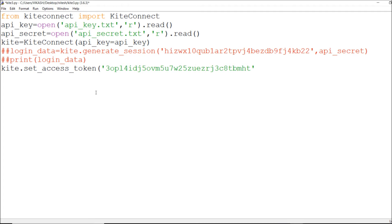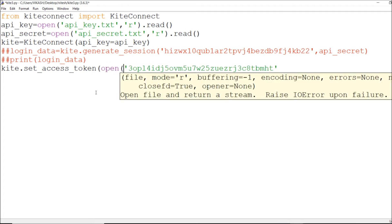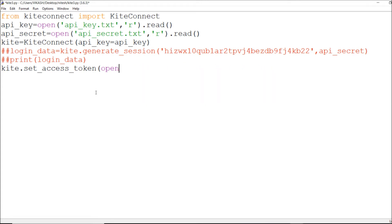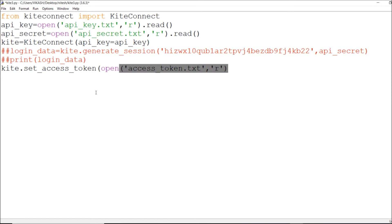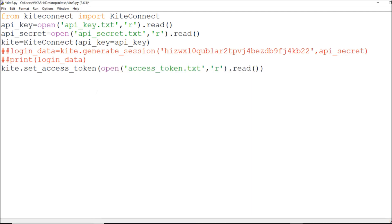I'm reading the access token from the file, so I'll open `access_token.txt` in read mode and read it. You can also paste it directly — not a problem. I've now set my access token and it will definitely work.